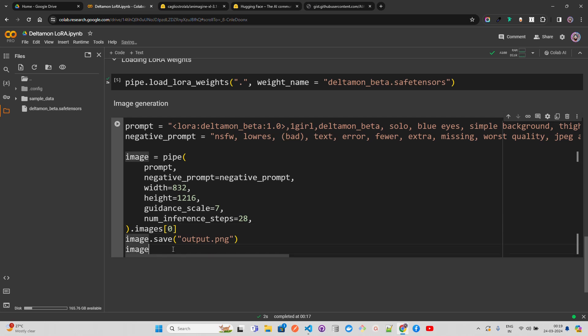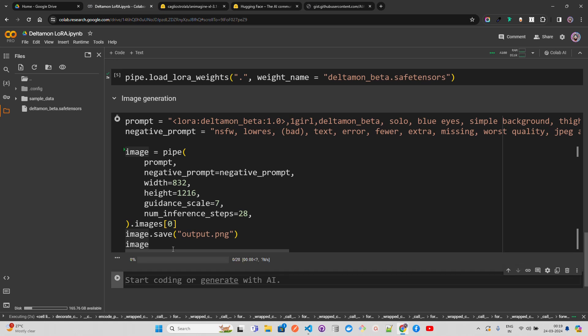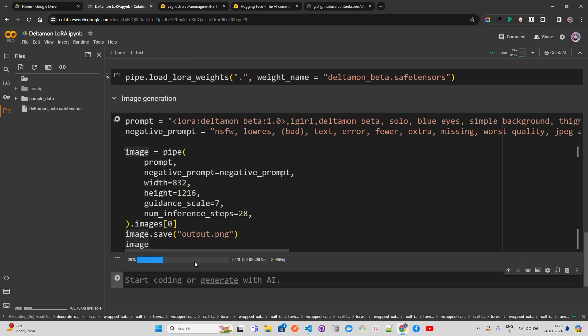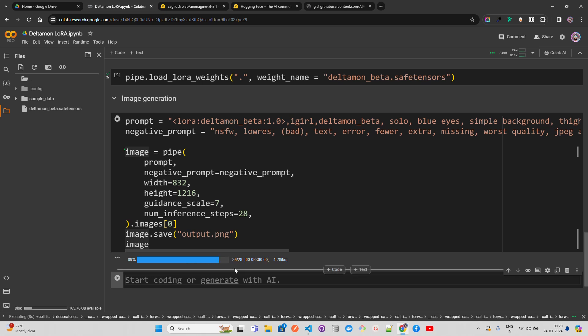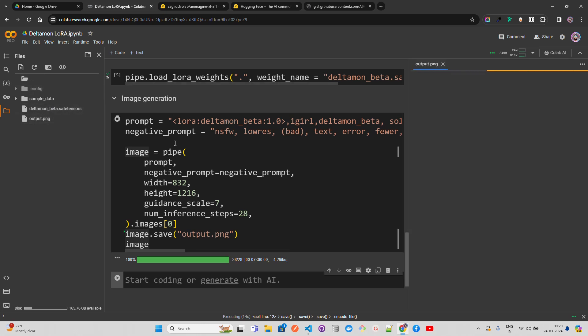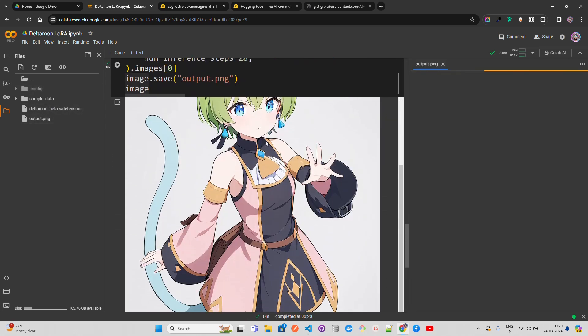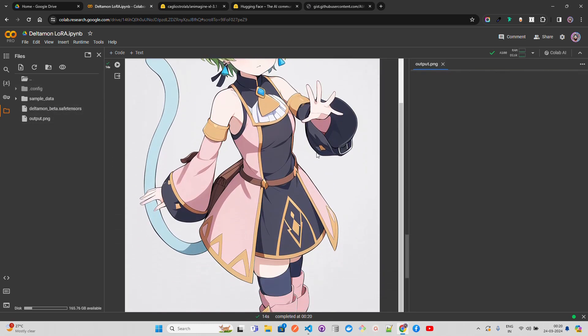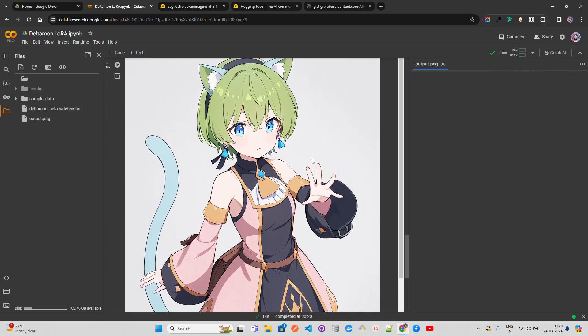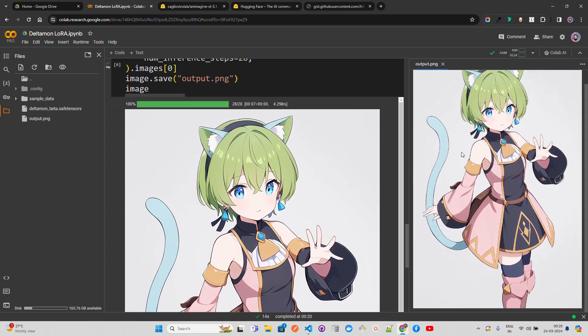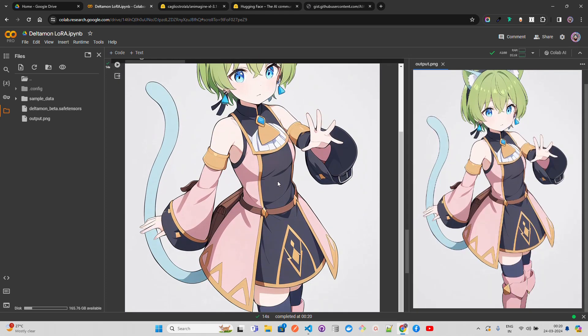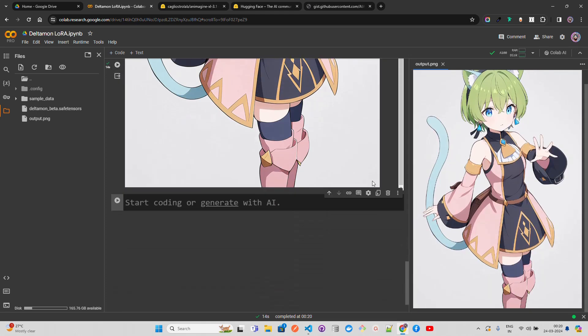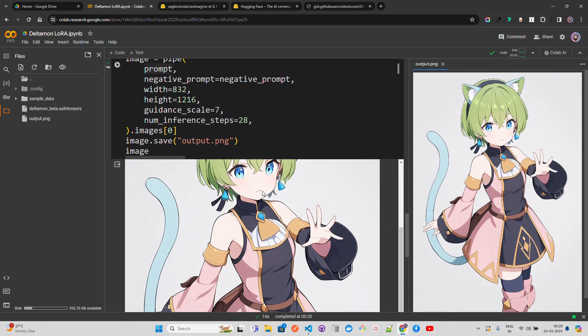You can see the inference steps have started - 28 steps total. It gets saved as output.png. And you can see the output which is really great. I love the output, so beautiful. You can see the anime we have of DeltaMon - it's fantastic.